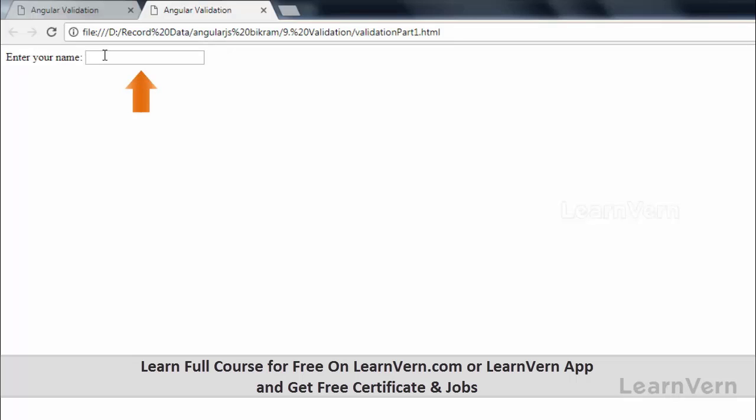You can see when I click and write anything like V, it shows 'minimum text should be 5'. This is a type of validation so users understand minimum text is 5. First character V, then I, then K, then R, then A.